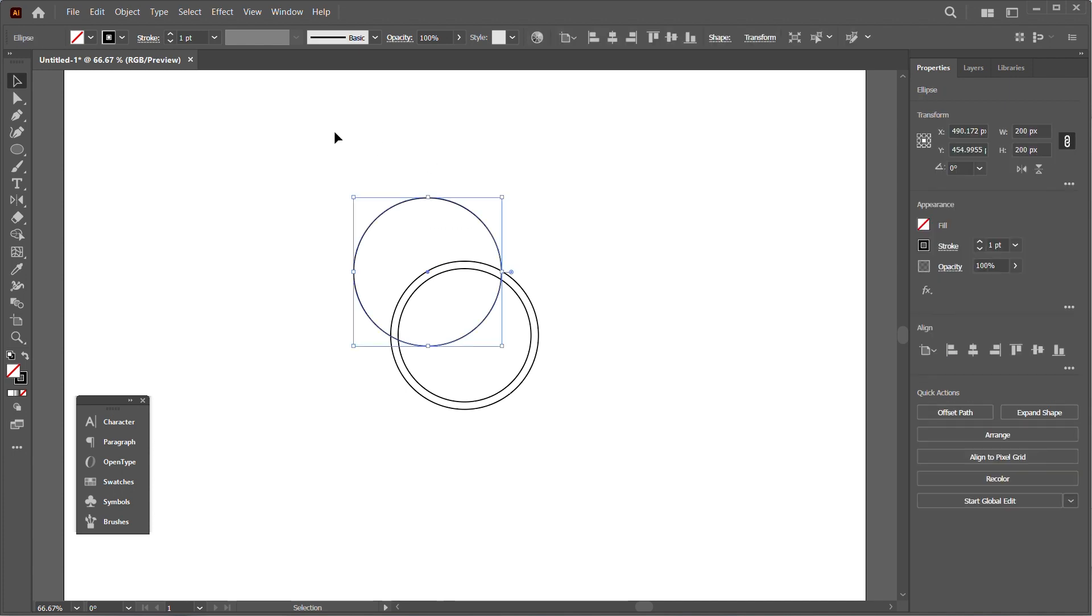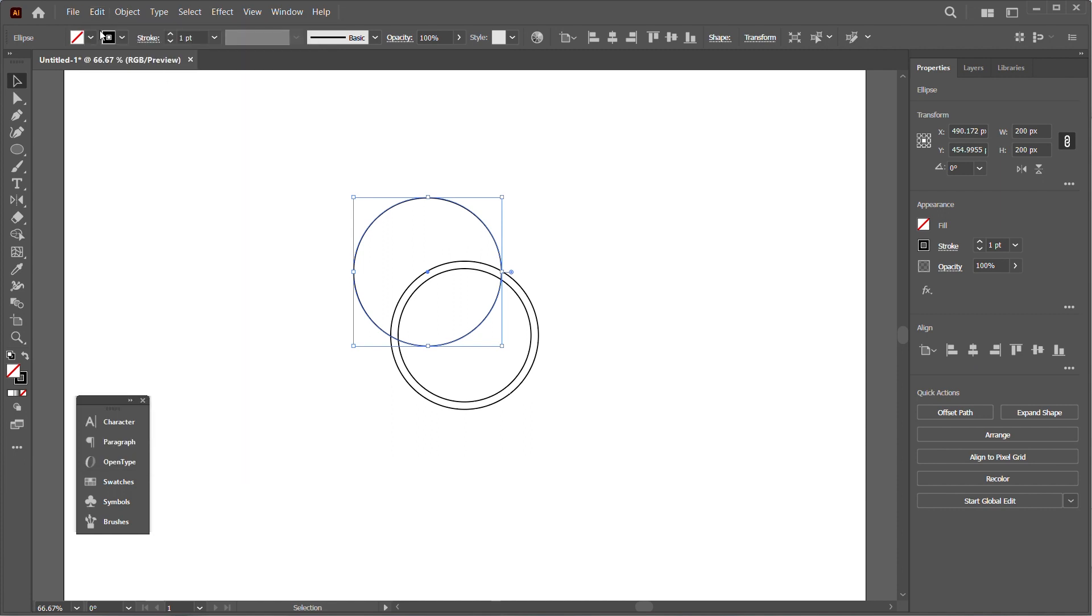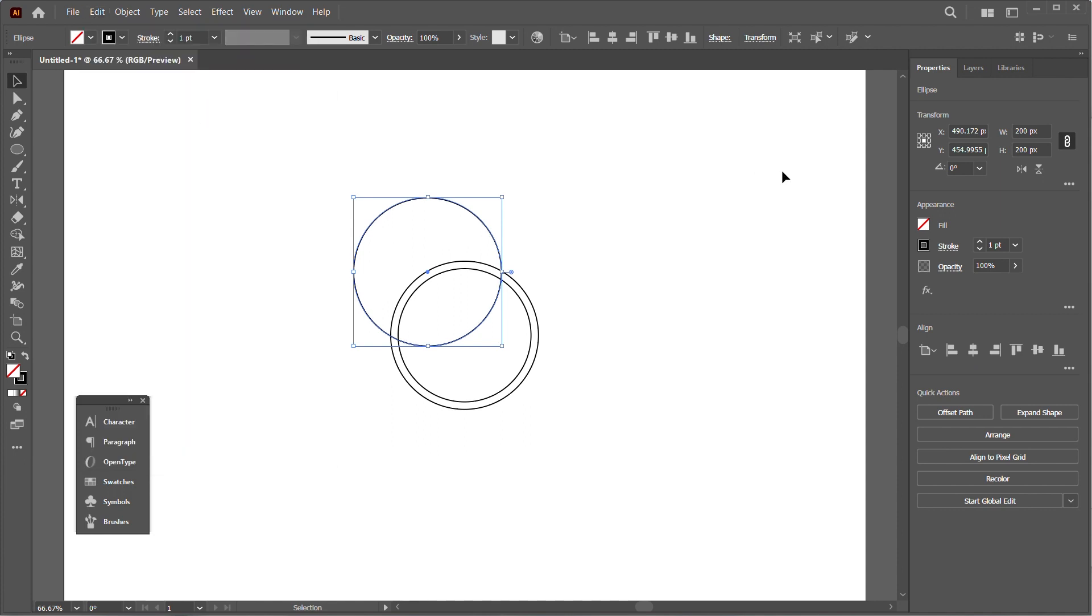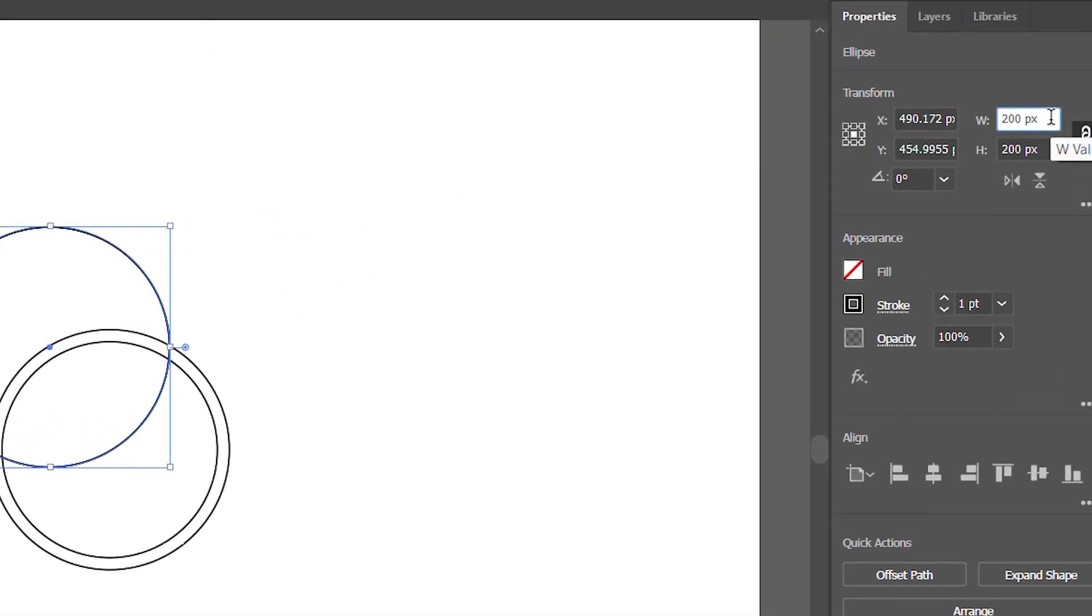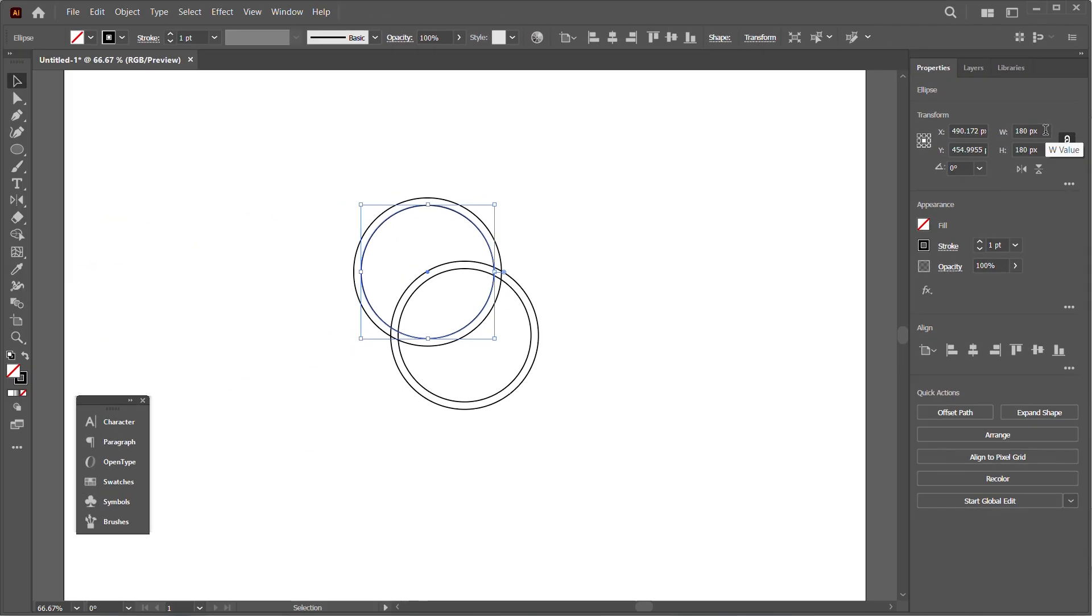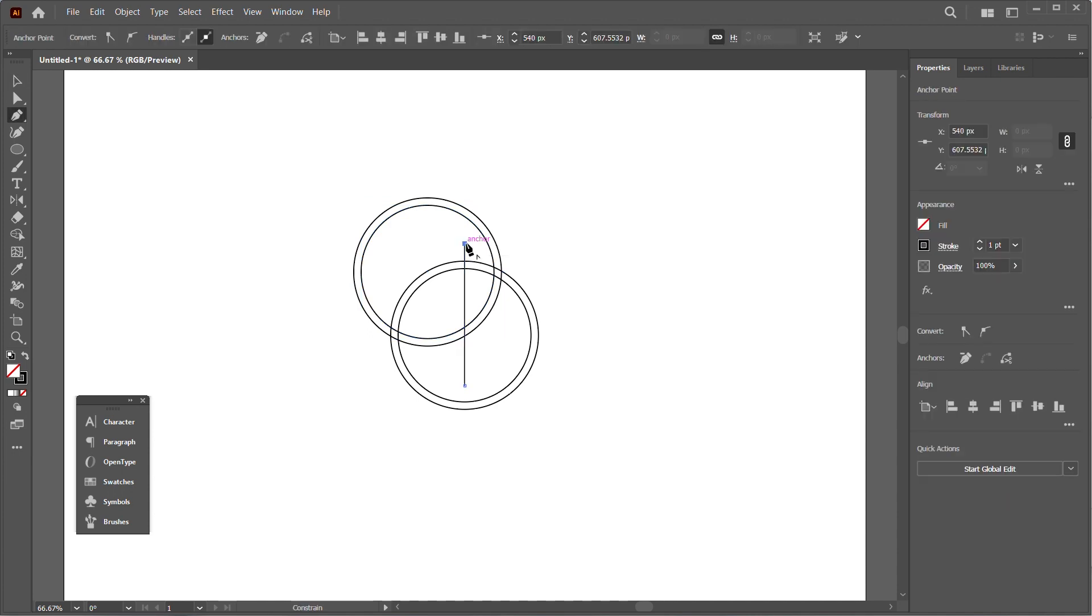I'll select my new circle and duplicate it again by copying and pasting. I'll shrink that in by 20 pixels to match the one below. Next, I'm going to draw a line.